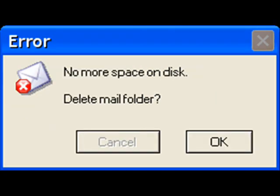No more space on disk. Delete mail folder. Noooo! Oh, my mail is important. You hear?